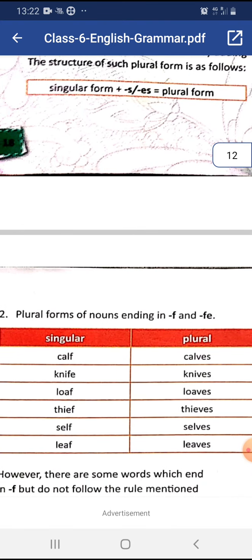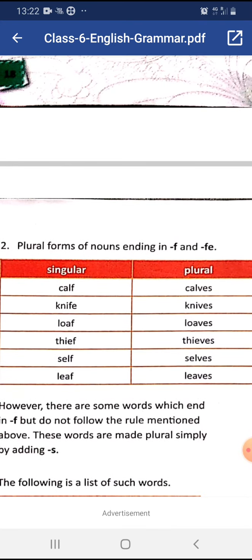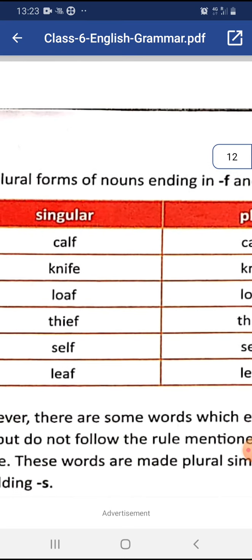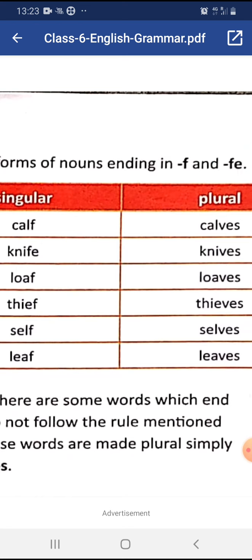Rule 3: If the singular noun ends with -f or -fe, we make it plural by replacing -f or -fe with -ves. Also, the f sound in these words changes into a v sound. For example: calf → calves, knife → knives, loaf → loaves, thief → thieves, shelf → shelves, leaf → leaves.